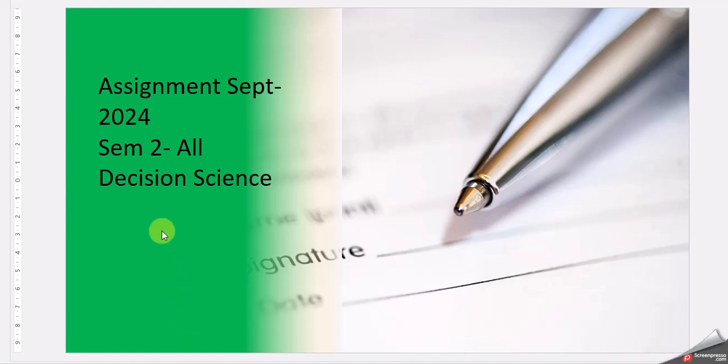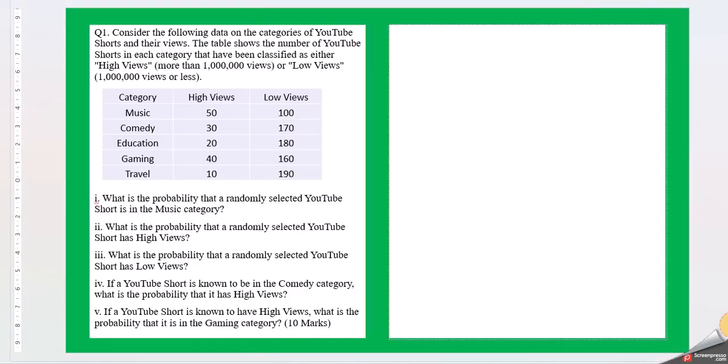Hello friends, this video is for the assignment cycle September 2024. This is for semester 2 of all the streams. Decision science is the subject. Let's move with question 1.